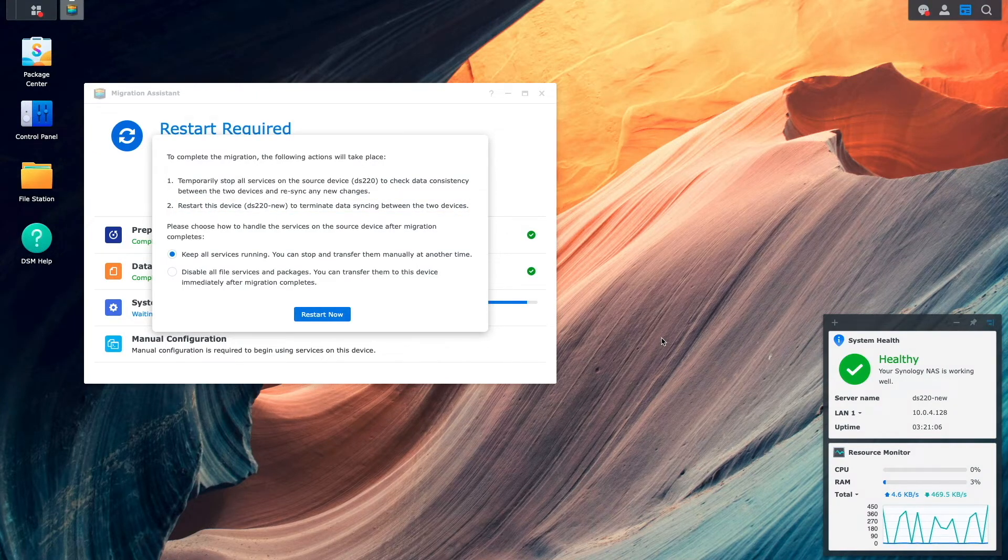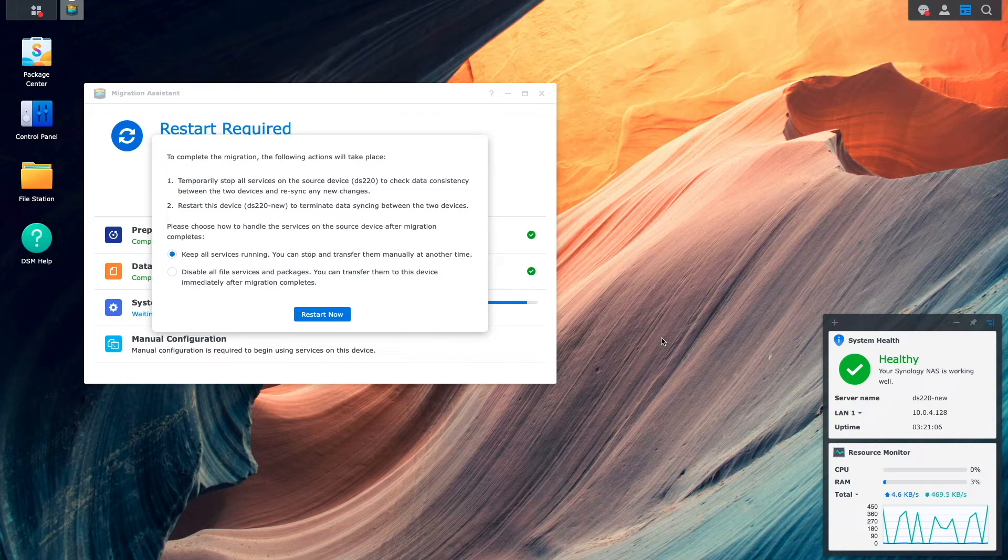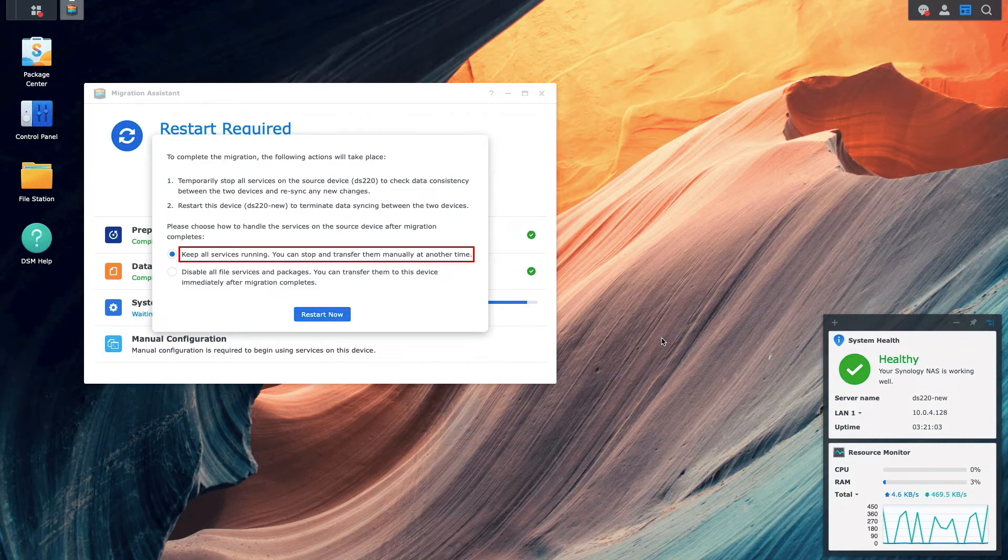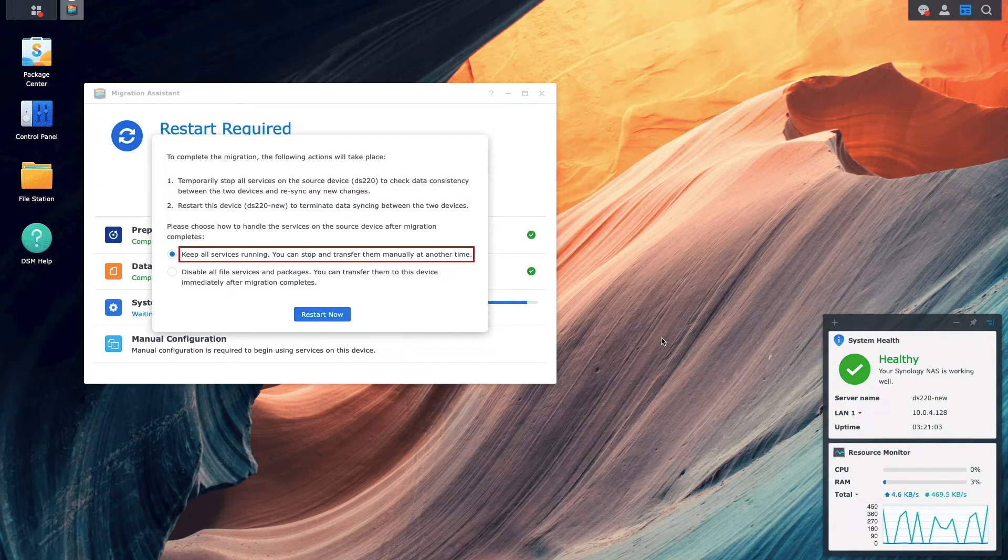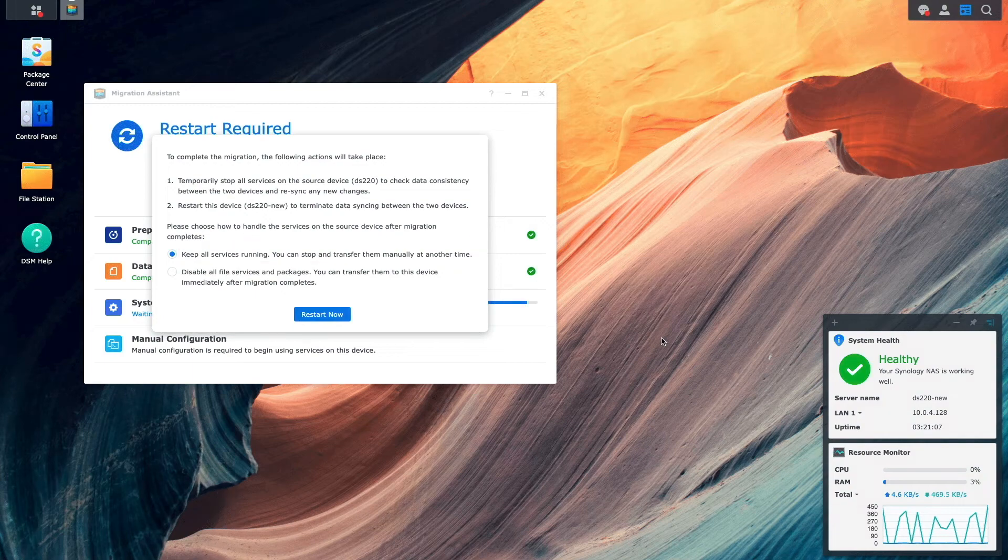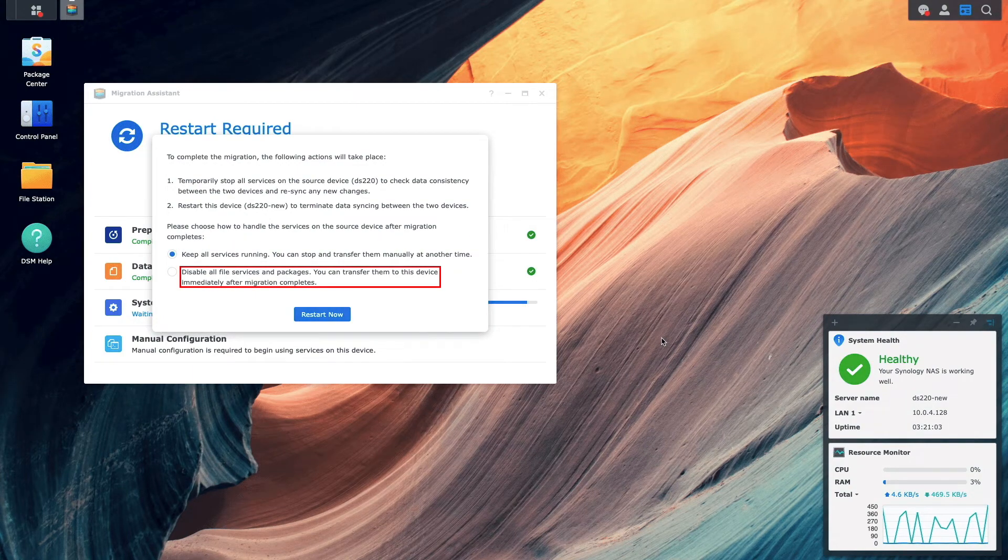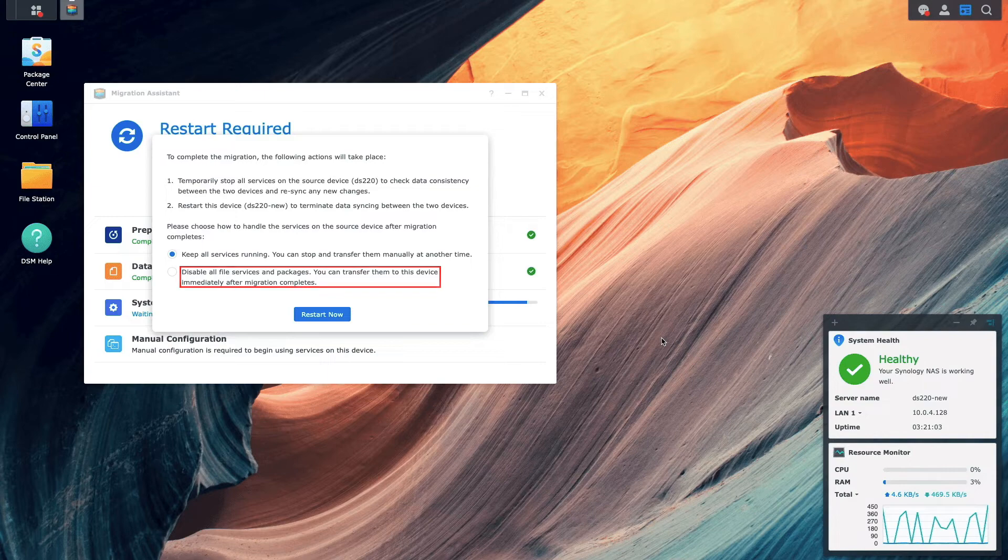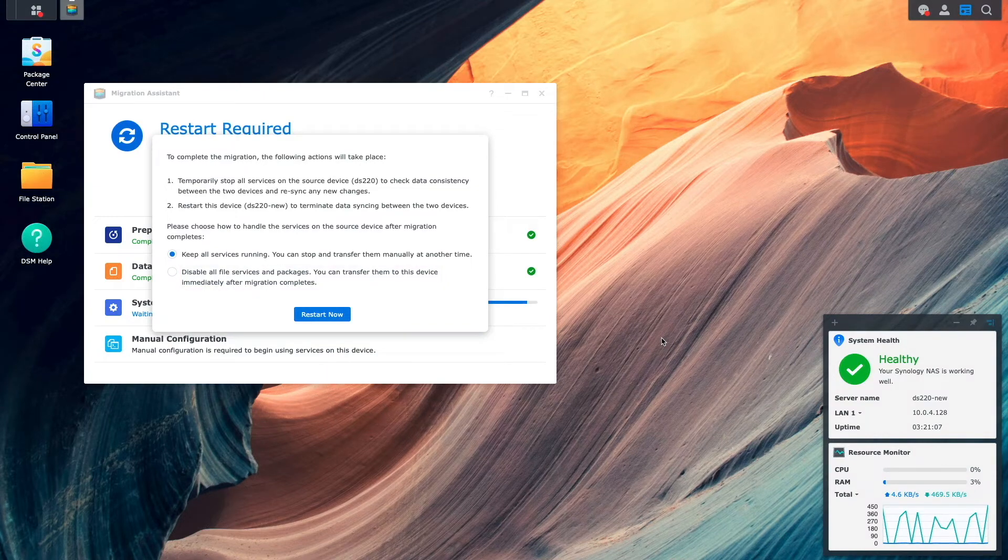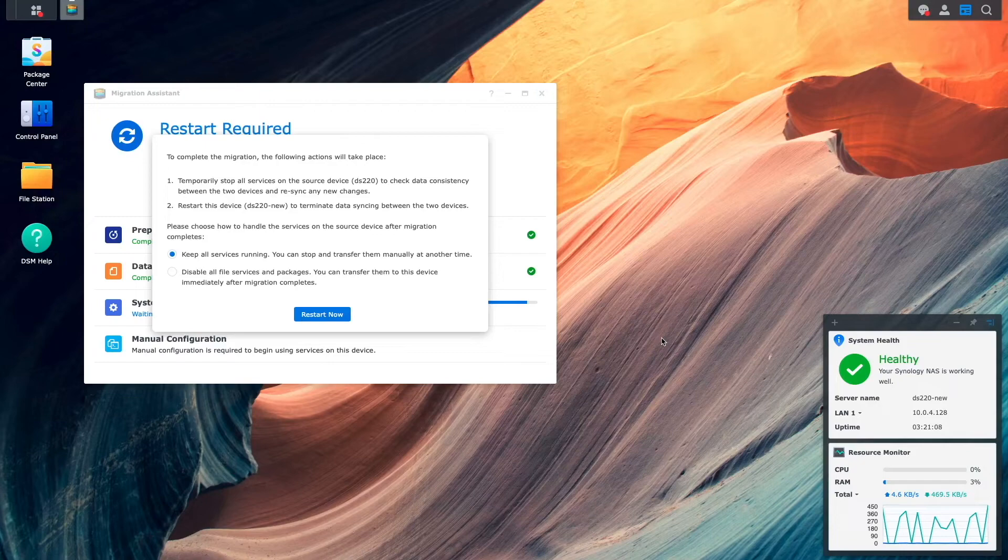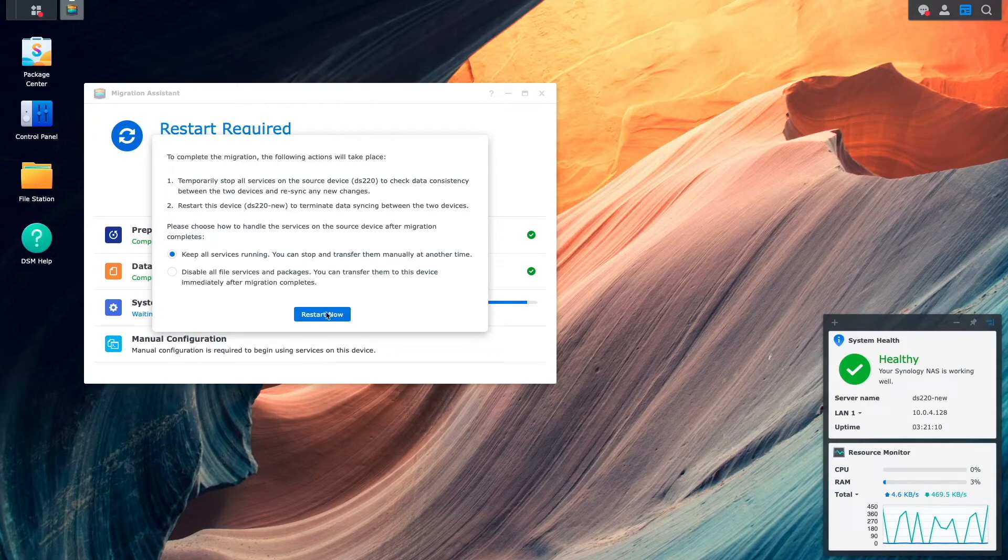We're also prompted on how to handle the services on the source device after the migration is completed. The options are to either keep all services running if you plan to use the source NAS, or disable all file services and packages, which makes use of the destination NAS immediately. In my case, either option would have been fine, so I left the keep all services running option selected and clicked restart now.